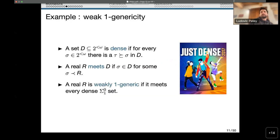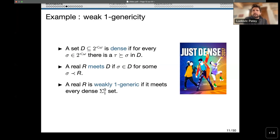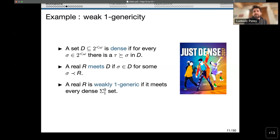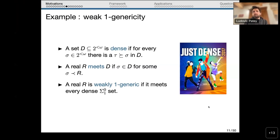Let's exemplify with a simple informal example about weak 1-generics. A set of binary strings is dense if for every string you can find an extension belonging to the set. An infinite binary sequence meets a dense set if there exists an initial segment of it which belongs to the dense set. A real is weakly 1-generic if it meets every c.e. dense set of strings.